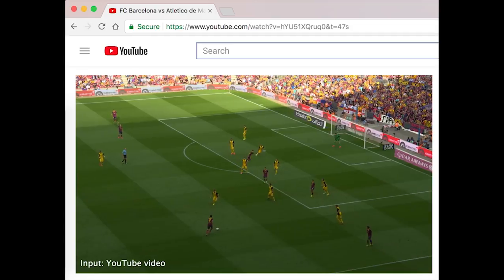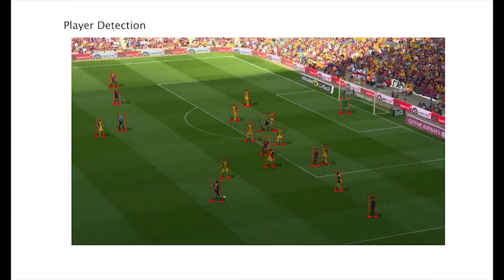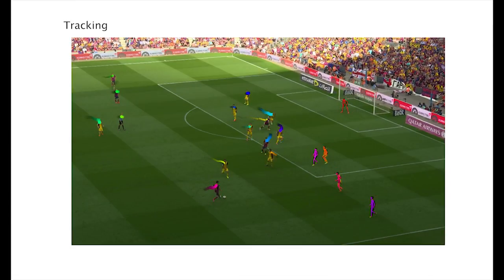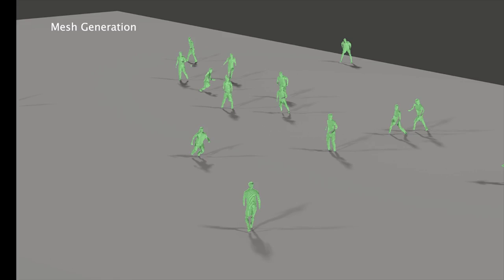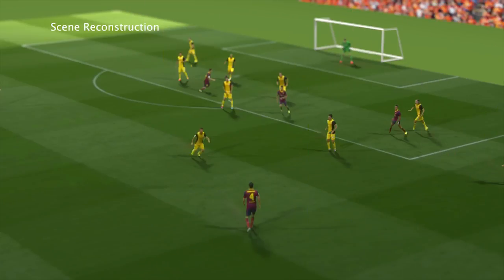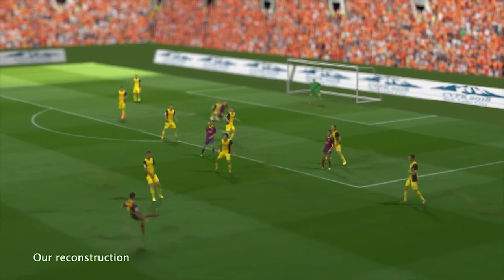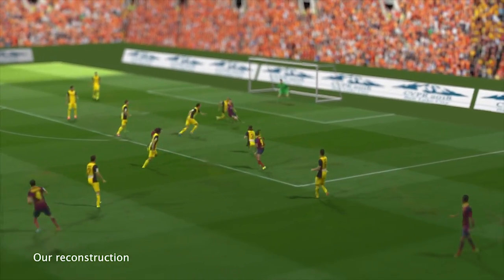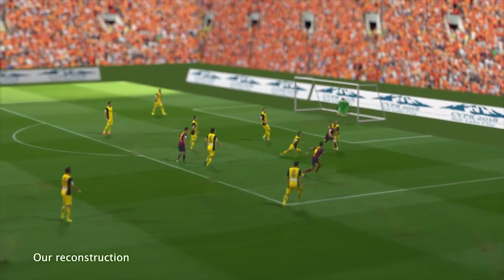When shown unseen videos, the system accurately predicted depth maps for each player and combined them with the color footage to reconstruct each player in 3D. The players were then superimposed on a virtual soccer pitch, allowing the match to be viewed in any 3D content viewer.